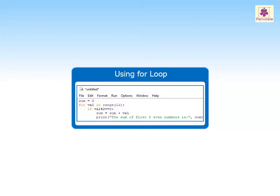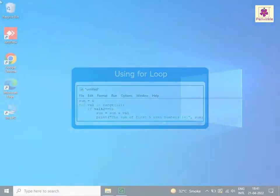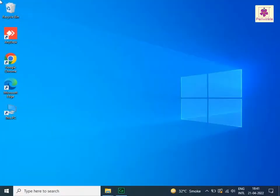Let's learn how to create a Python program to calculate the sum of the first five even numbers using a for loop. Start the IDLE program.